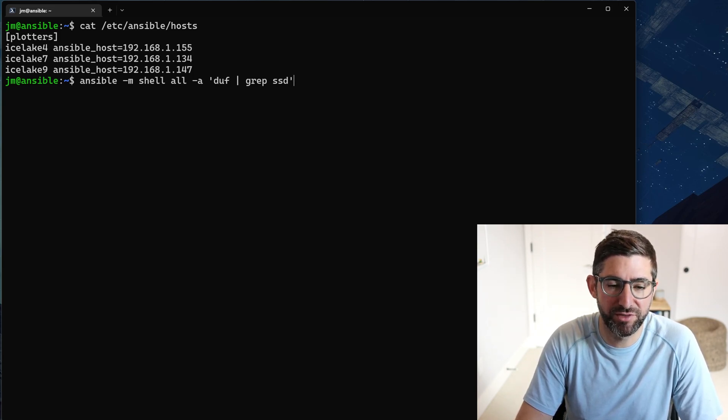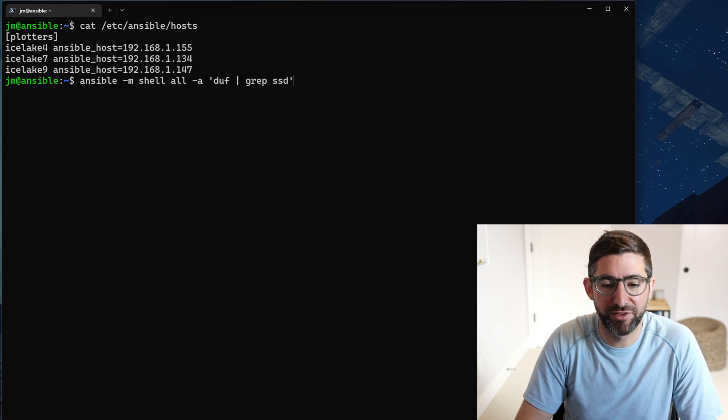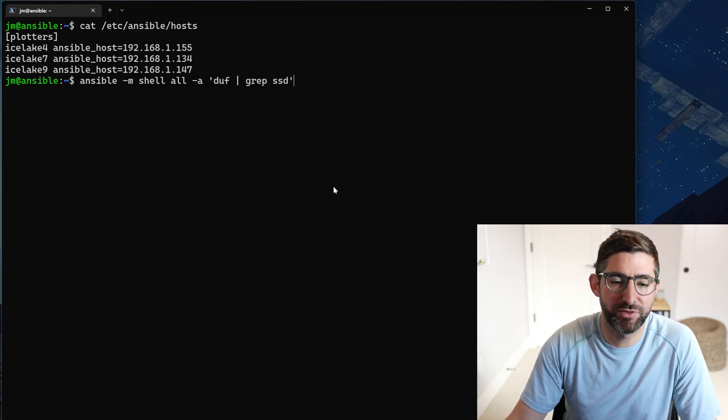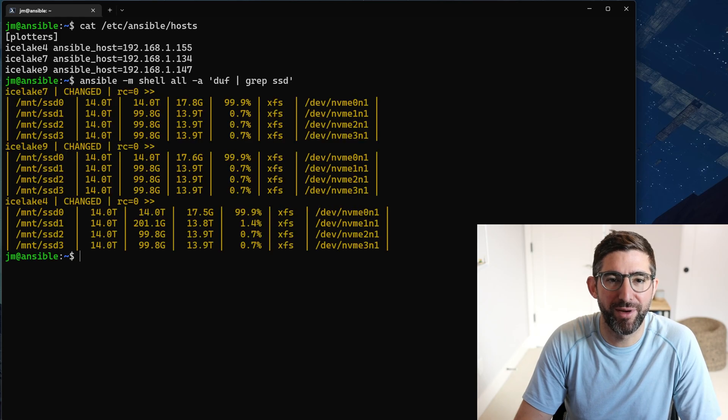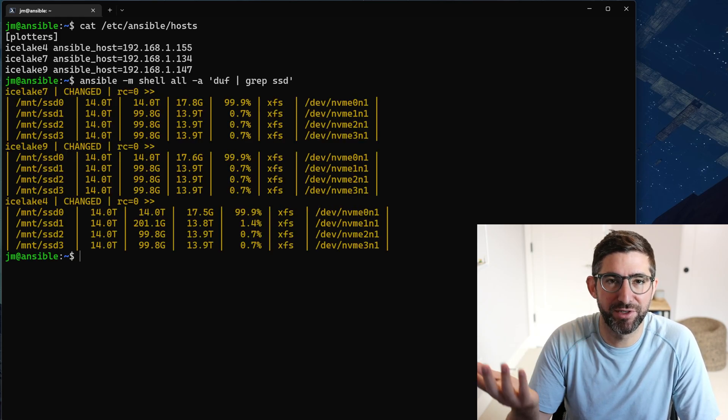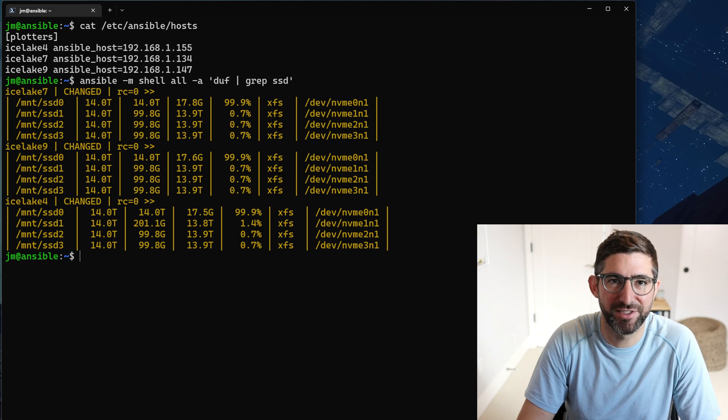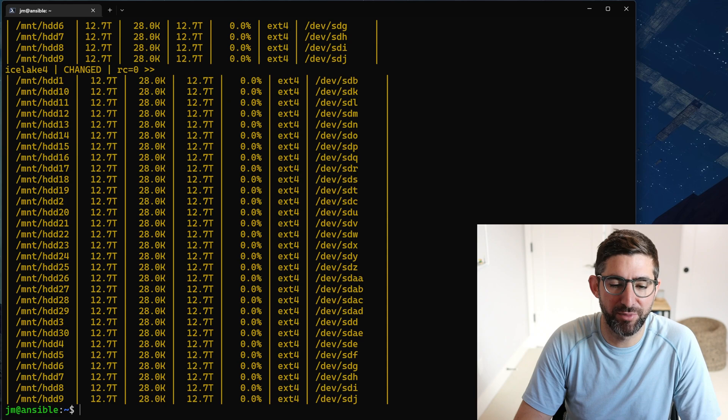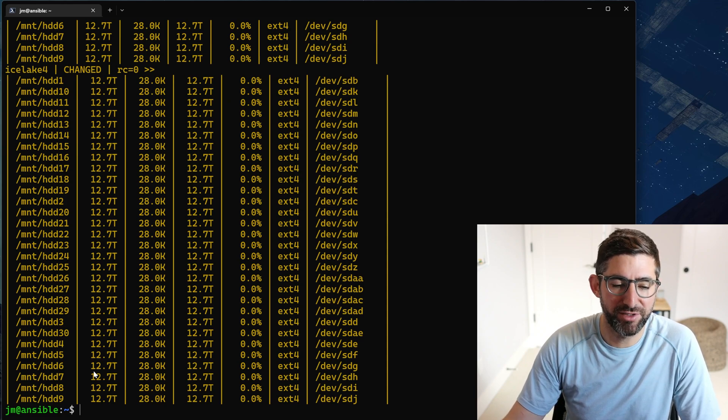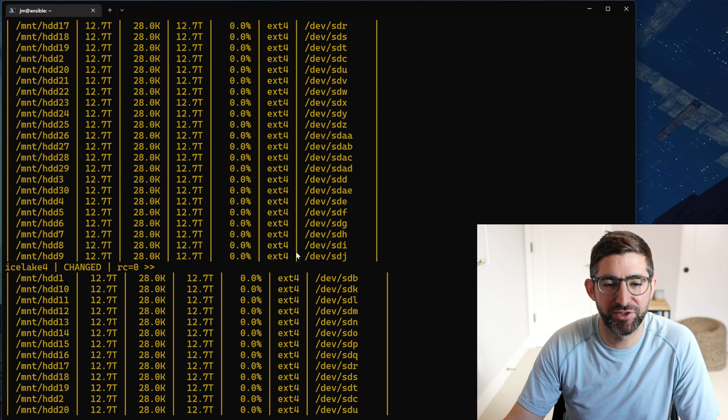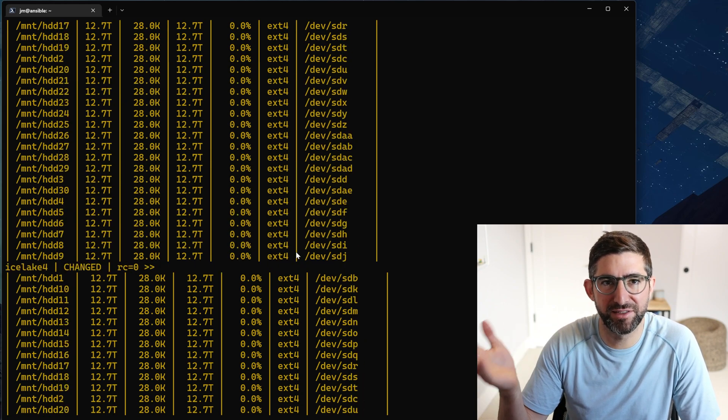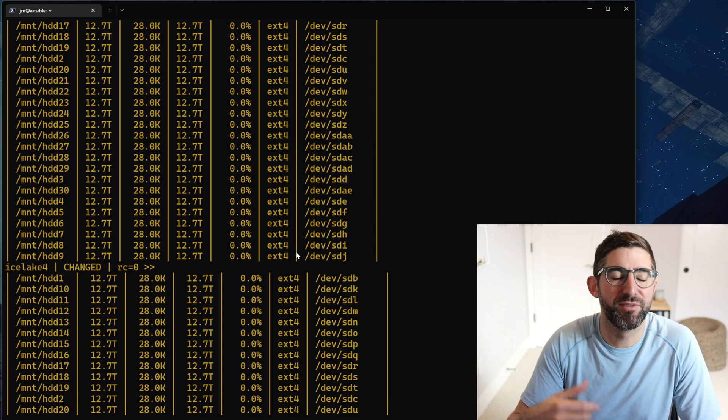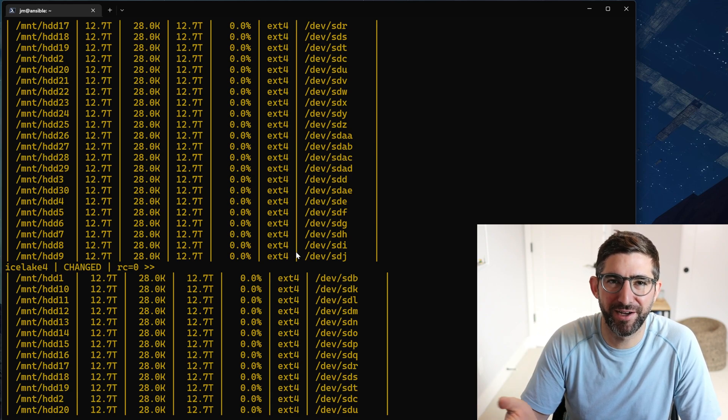For now I'm just using some basic Ansible scripts. You can see I'm actually going to be just running this command to all my hosts. You can see duff - I can grep for all my SSD mounts. This shows me how much capacity is used on it. It's like df on steroids. If I want to do it for HDD, I can do that and see all my hard drive mounts. You can see they're all mounted, zero capacity. I haven't started filling up the drives with plots yet.